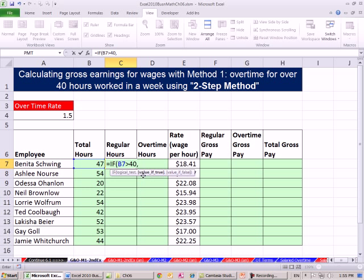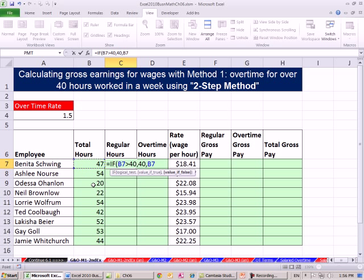Comma gets us to the next argument — what do you want to put in the cell if this is true? Well, if our hours are greater than 40, then we want 40. Otherwise, if this comes out false, then we want just this cell right here. For example, when we get down here, since this will be not greater than 40, we want to just put this 20 there, meaning that this test comes out false. So one cell to my left, a relative cell reference.